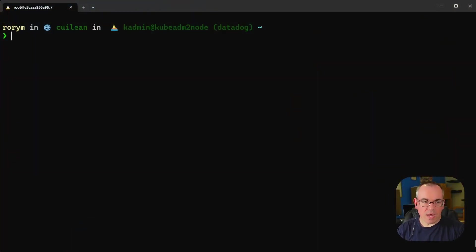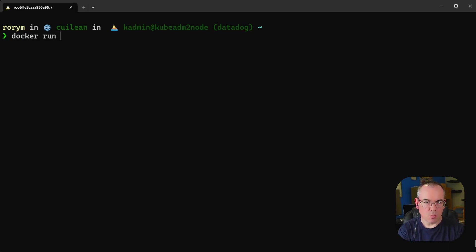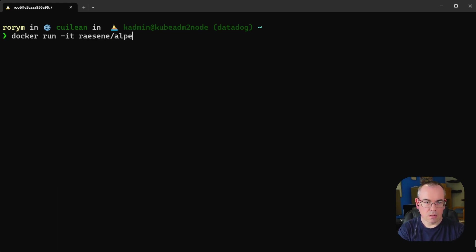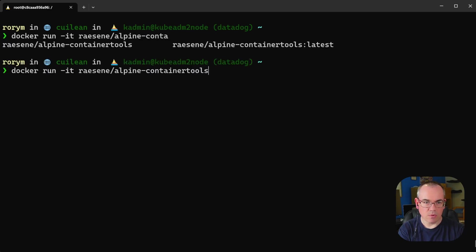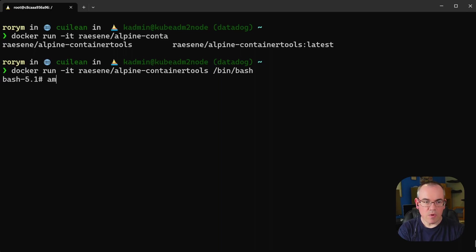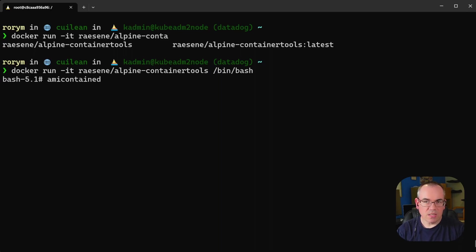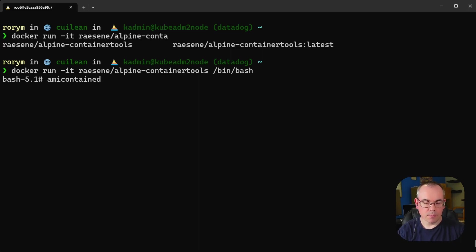So we have our Docker containers and we just start one up. Let's start a new one. This is just a container testing with all the tools that I need in it. So let's just start this up. If we run this command here which is called amicontained, this essentially will tell us what capabilities we've been given by default in Docker.